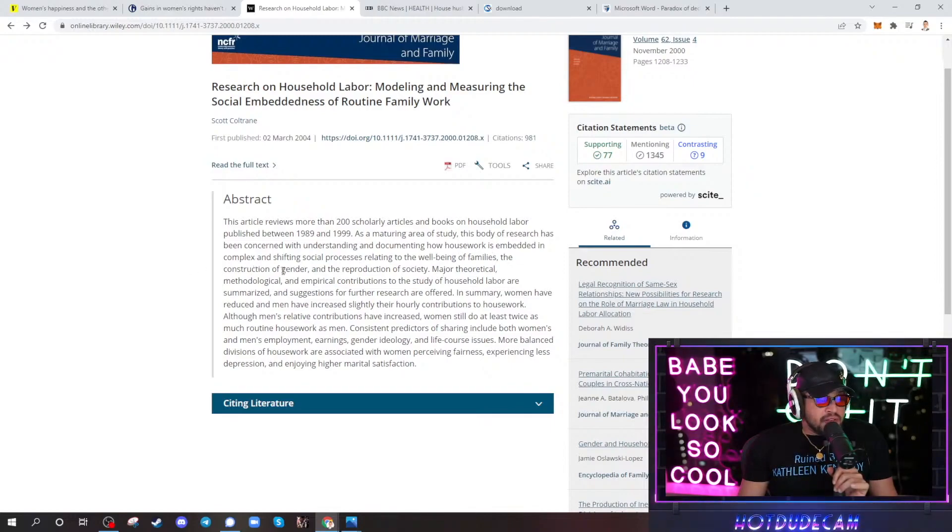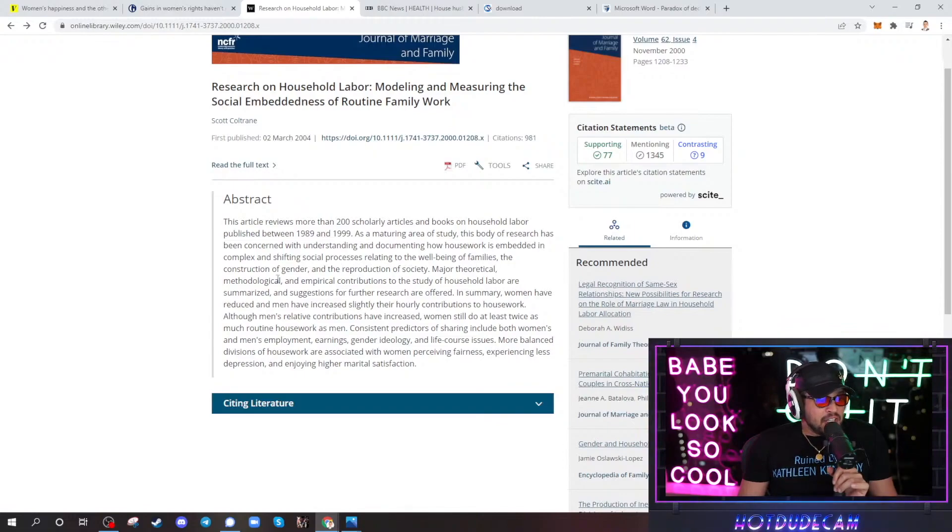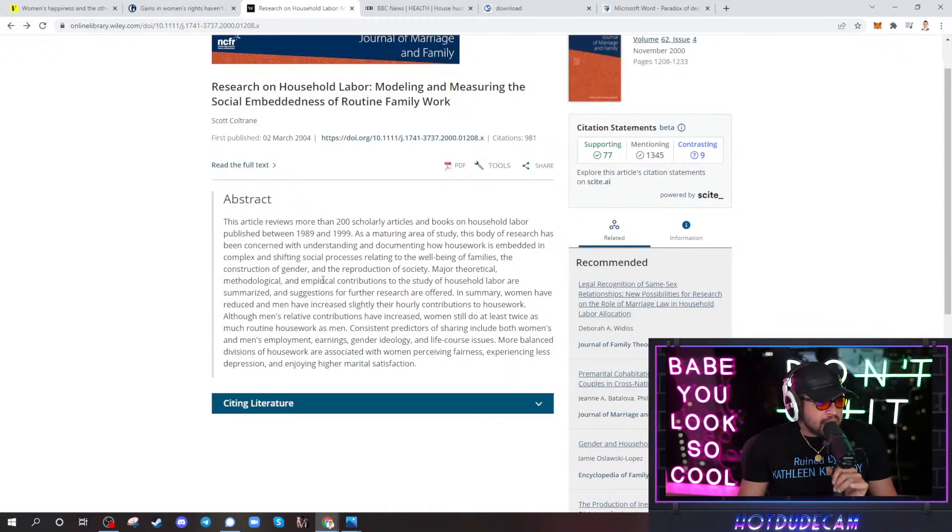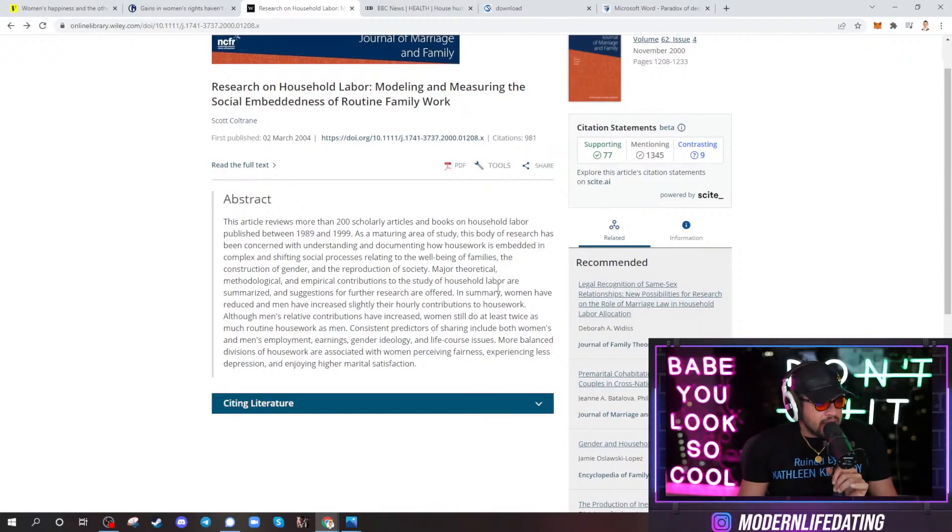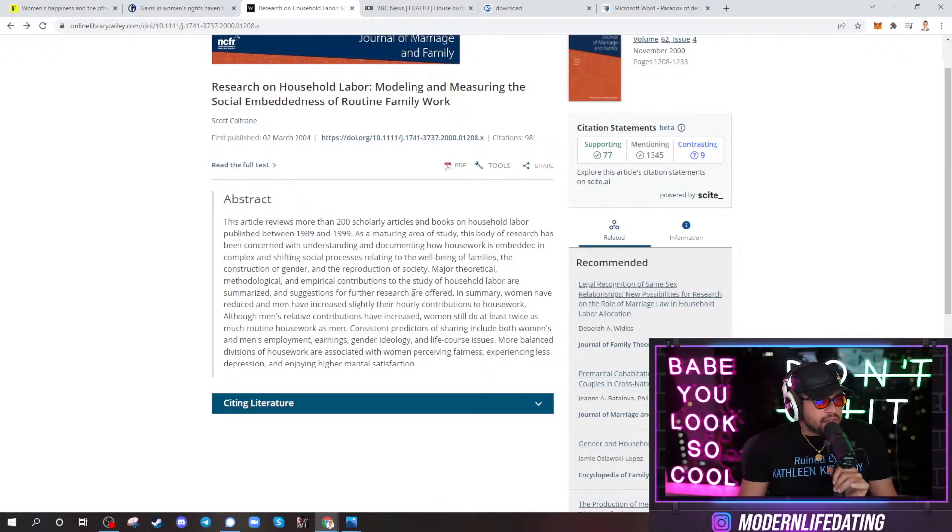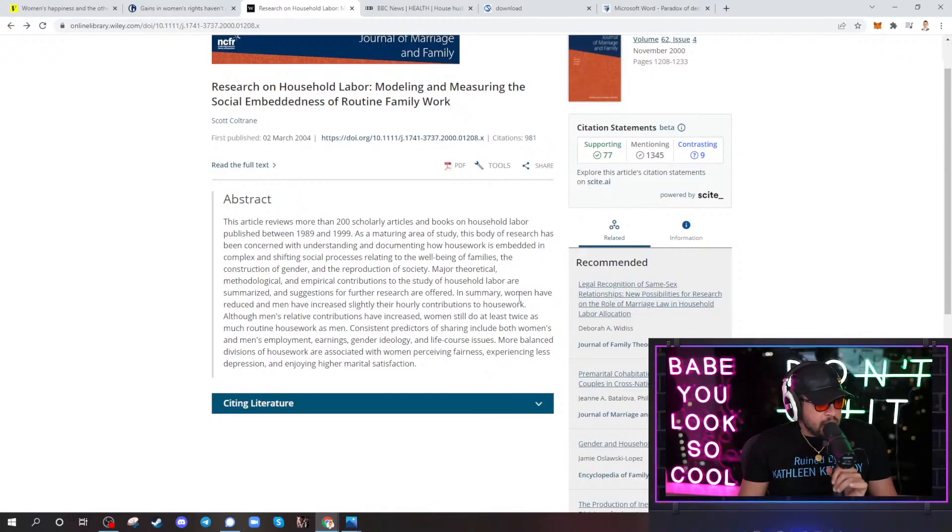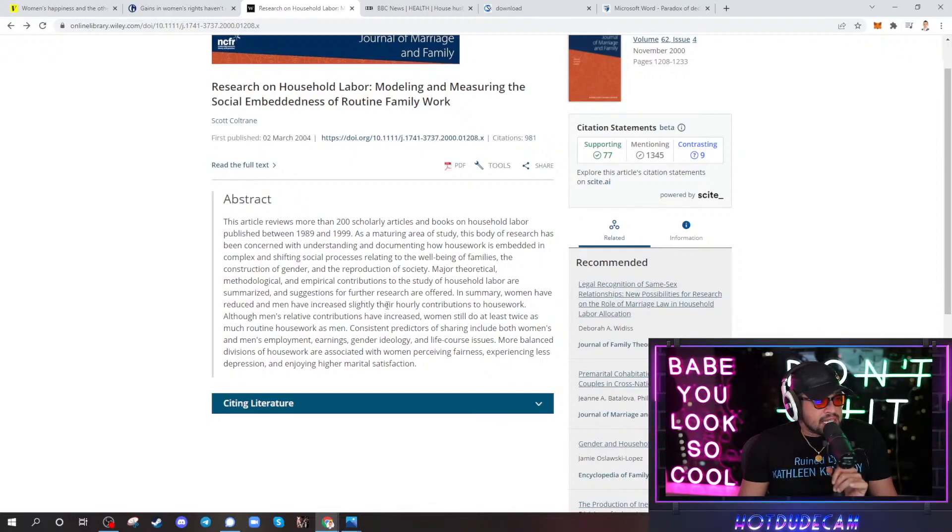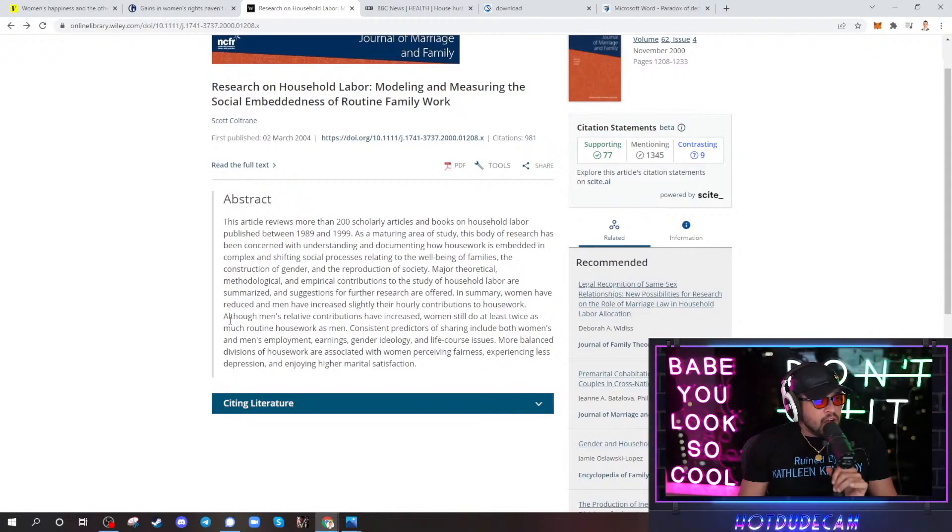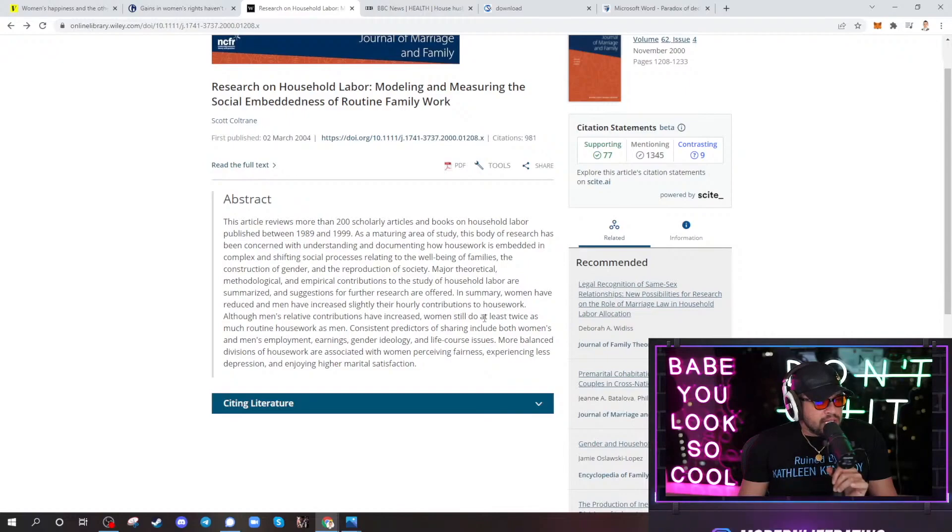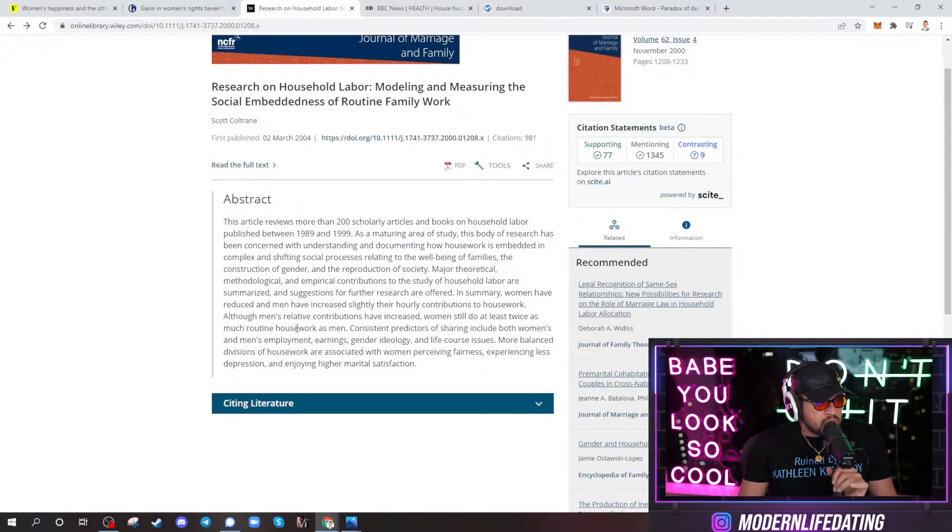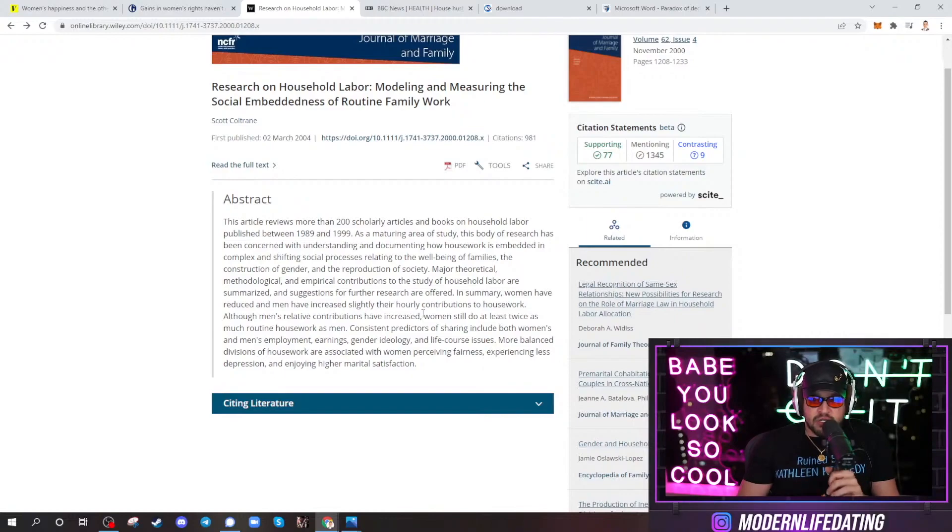The construction of gender and the reproduction of society. Major theoretical, methodological, and empirical contributions to the study of household labor are summarized and suggestions for further research are offered. In summary, women have reduced and men have increased slightly their hourly contributions to housework. Although men's relative contributions have increased, women still do at least twice as much routine housework as men. Okay, let me ask you this too.